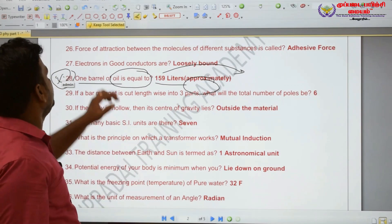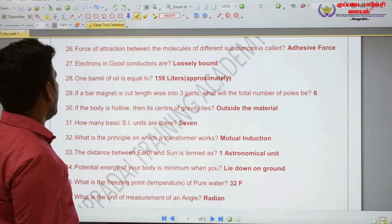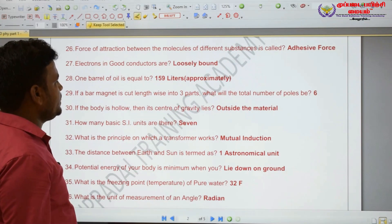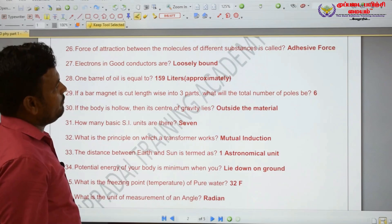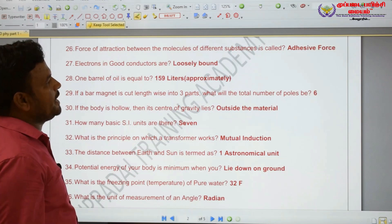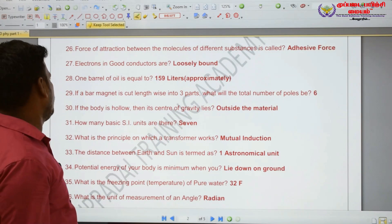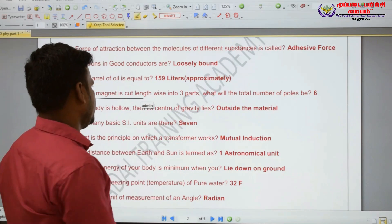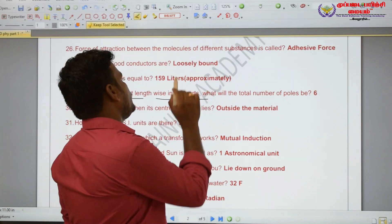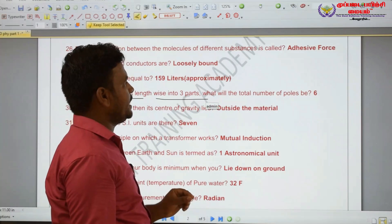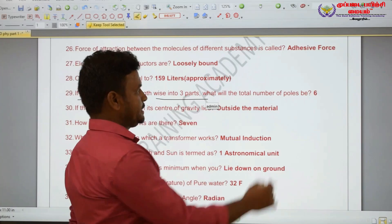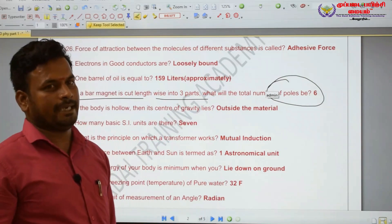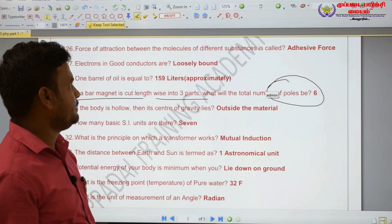One barrel of oil is equal to 159 liters. If a bar magnet is cut lengthwise into three-fourths, the total number of poles will be six.